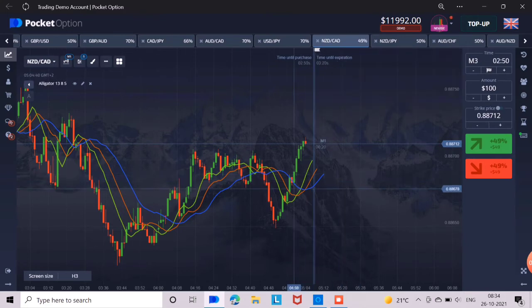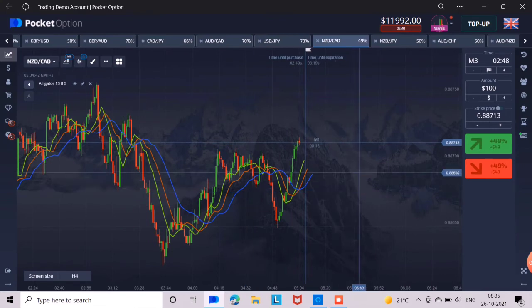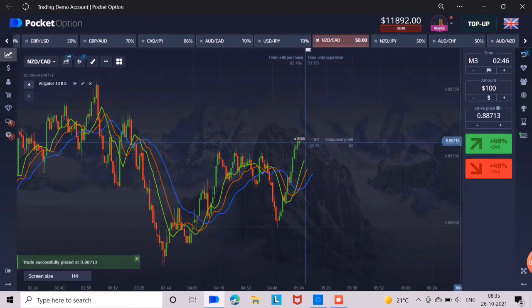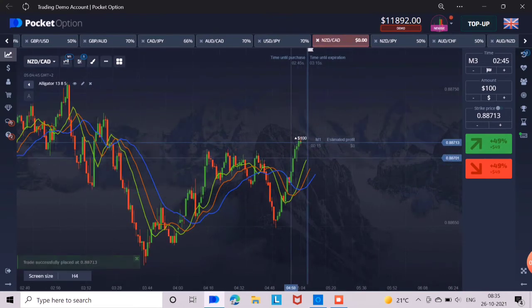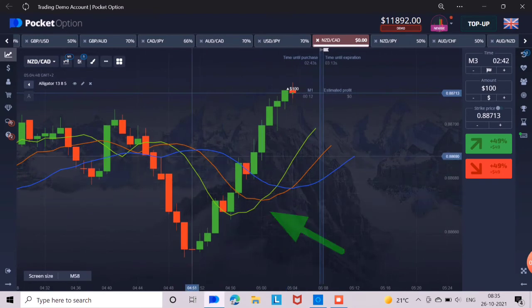So let us now trade on this strategy. Here you can see that the green line has crossed the orange line like a curve. So we will press here for 3 minutes up.